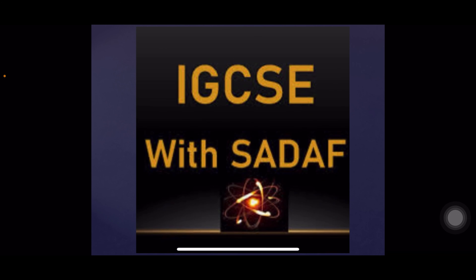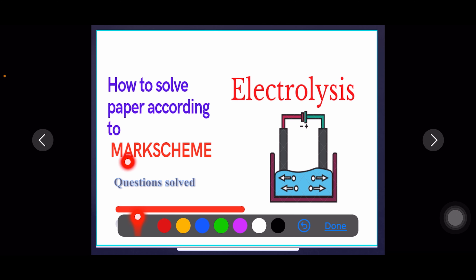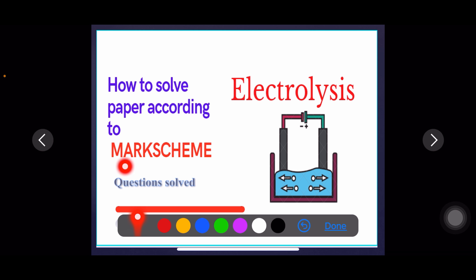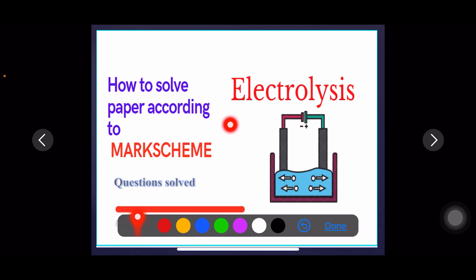Welcome to my channel IJCSE with Sadaf. In this video we are going to learn how to solve past papers according to the mark scheme. You will understand how to solve questions exactly according to the mark scheme and why your marks get deducted when you do minor mistakes. I have solved questions from the topic electrolysis from the latest past papers. Let's start.